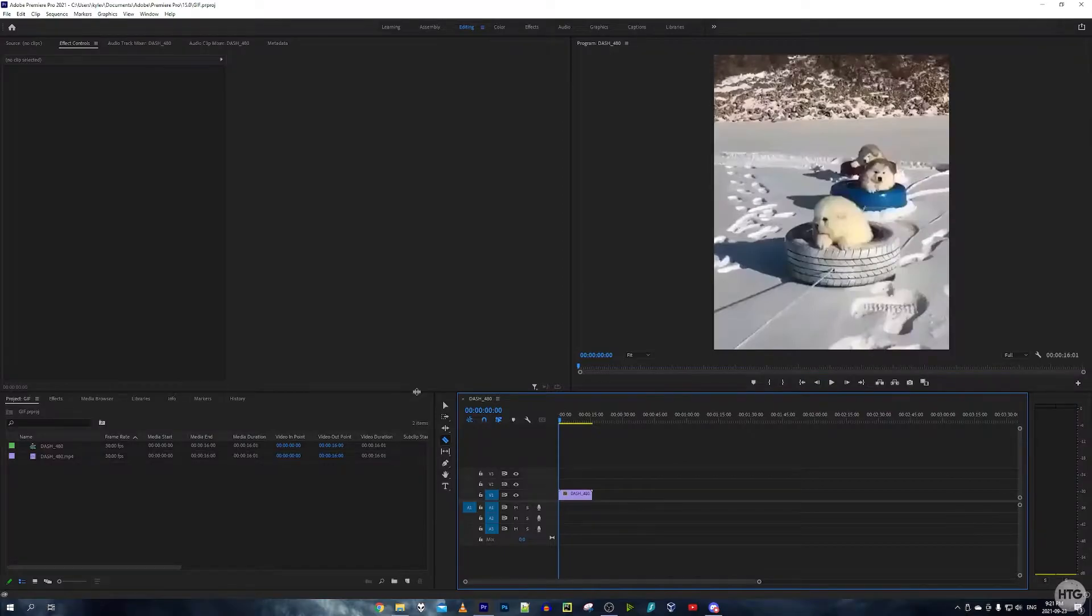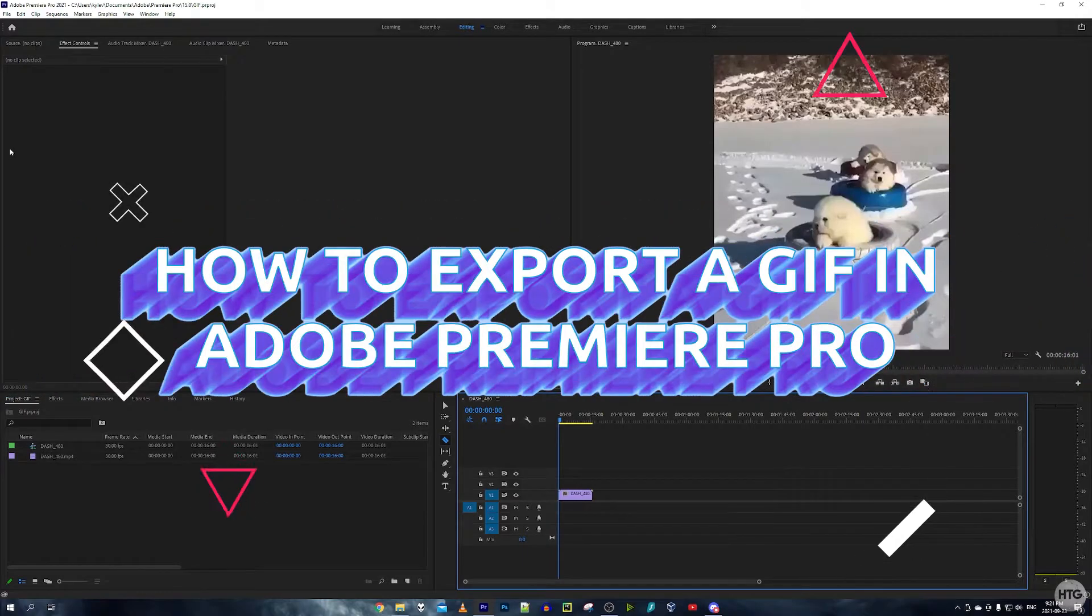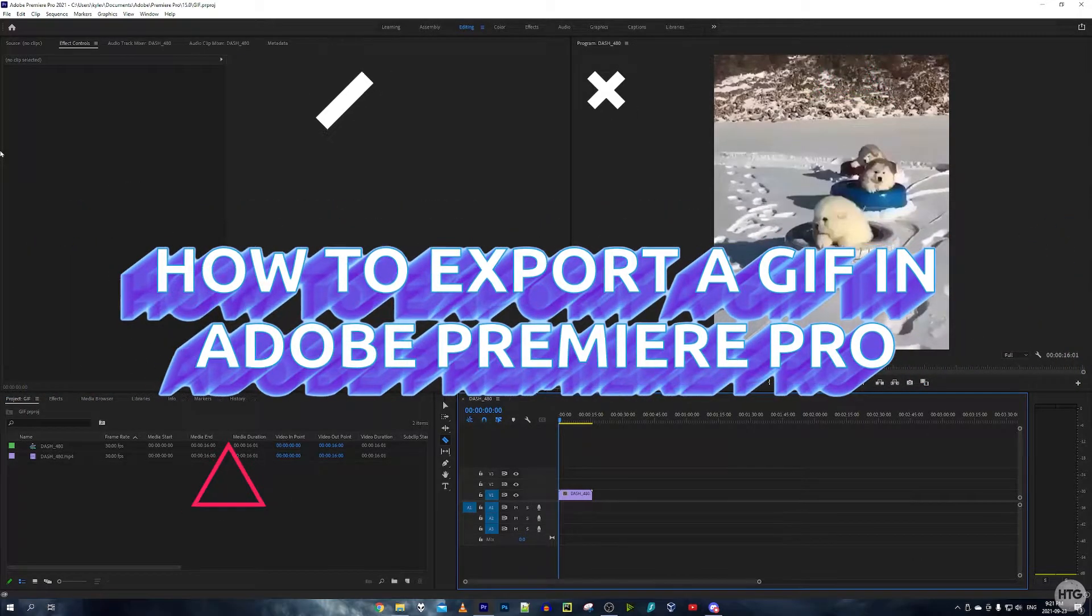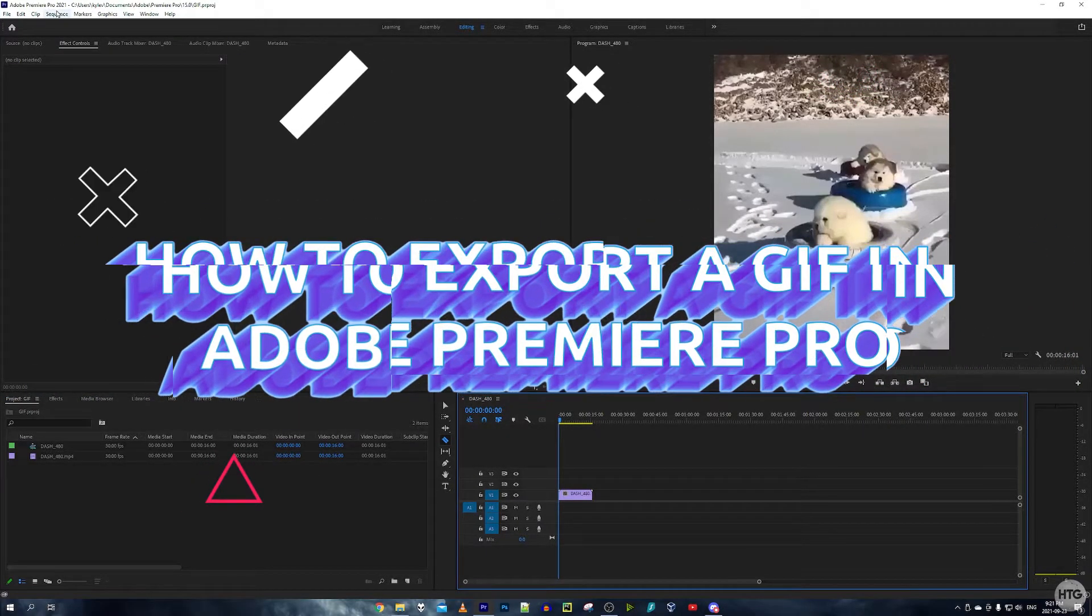How's it going guys, it's Kyle with The How To Guy 123 here. Today I'm going to show you how to export a GIF in Adobe Premiere Pro. I'm currently on Adobe Premiere Pro CC 2021.